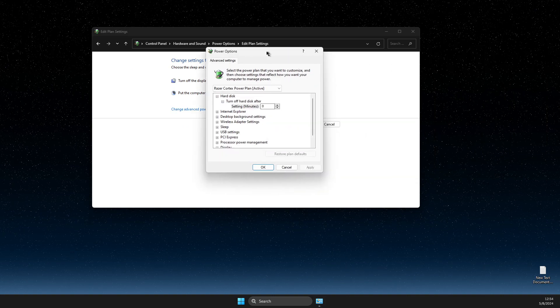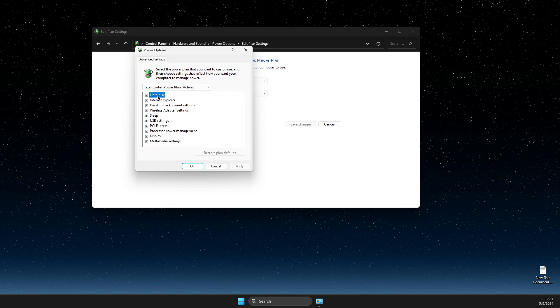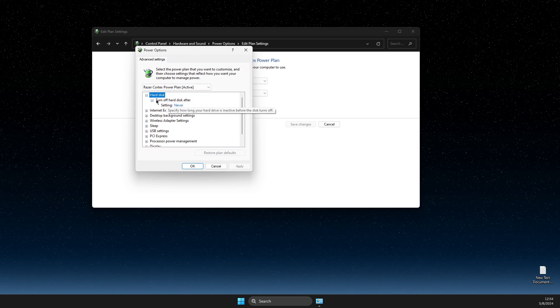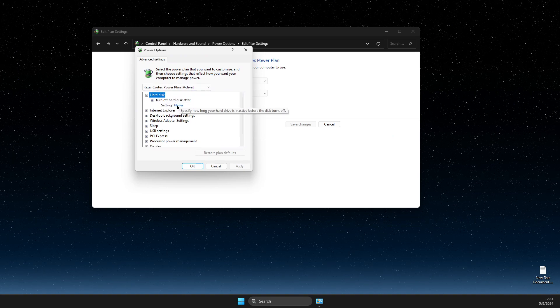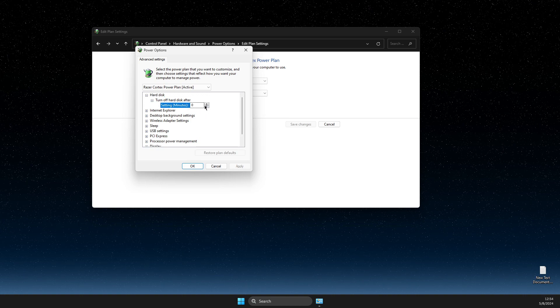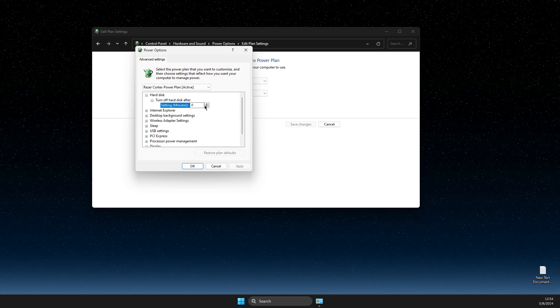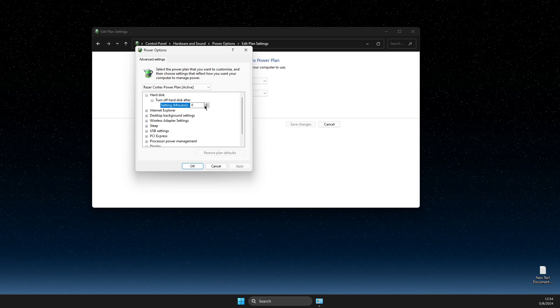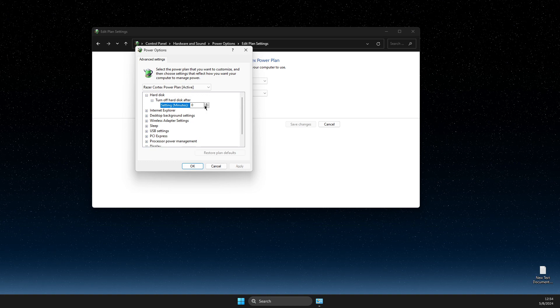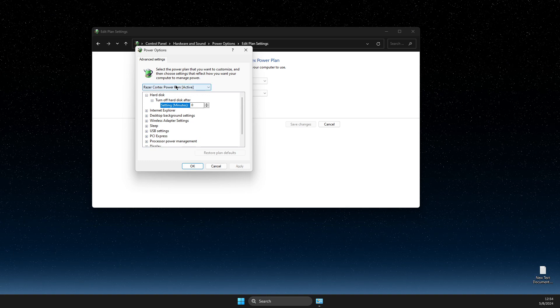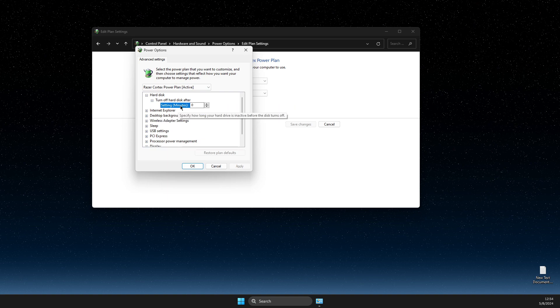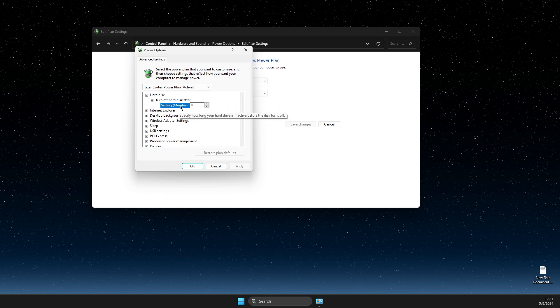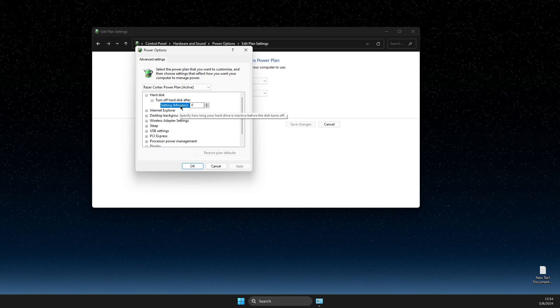And on this window here, expand hard disk and then turn off hard disk after, and for me it's never. But then you need to think how much time, for example, if you download a game, you need to look how much time they will require to download.